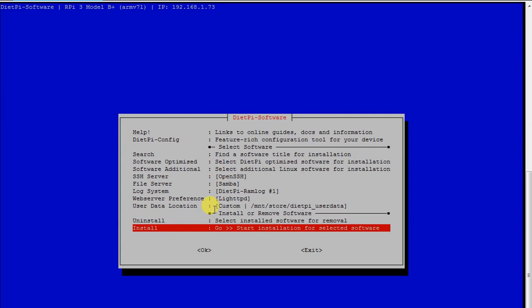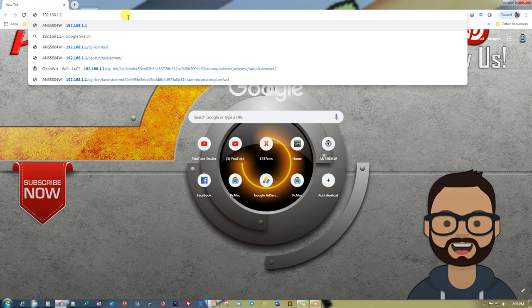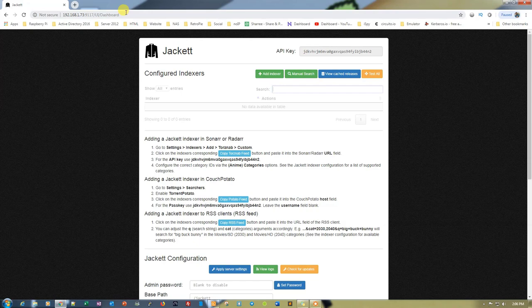From here you just need to go down and click Install to install this particular application. I have already installed it, so let's go ahead and open Google Chrome and then log in to our Jackett indexer at port 9117.